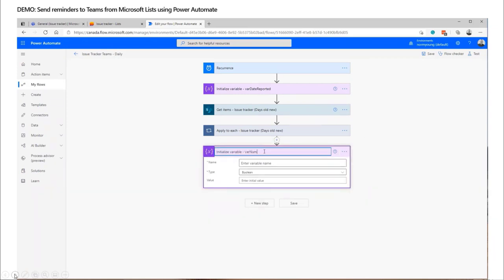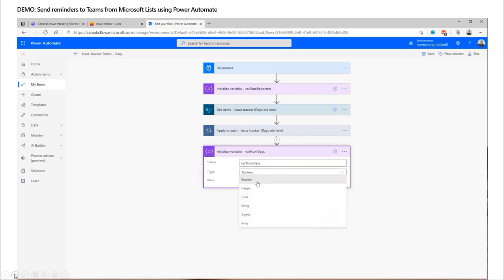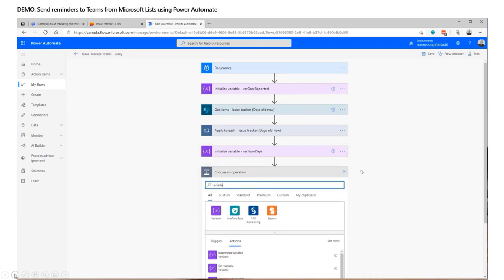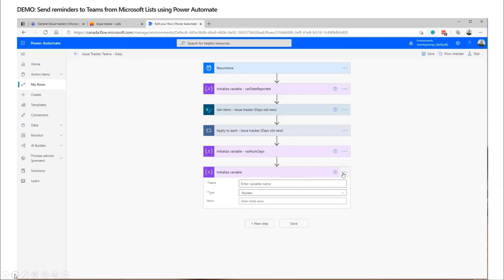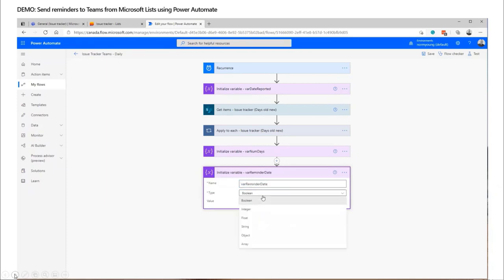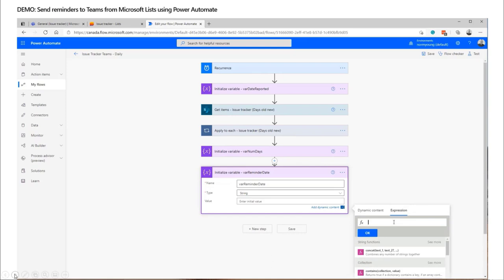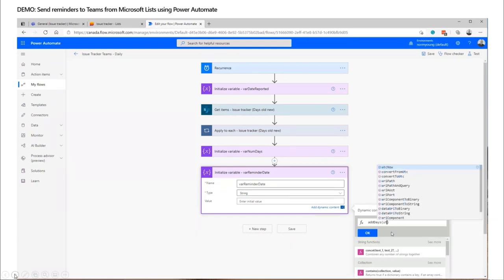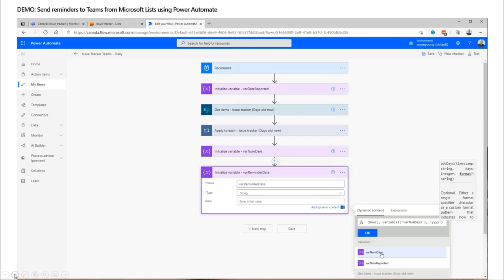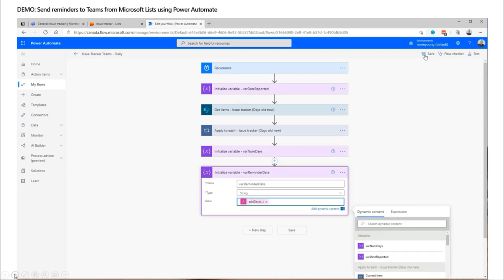The first variable is the number of days we're going to remind our users from — whatever makes sense to the business. Right now it's a static 30 days, but I can change that in the flow at any point. Then I dynamically figure out what date is 30 days from when this flow runs, using an 'addDays' and 'utcNow' expression — 'utcNow' is like a getDate function in SQL Server. We format it, and the reminder date variable is set. That expression took a bit of work the first time but I use it repeatedly because so many real-world solutions are anchored around dates.